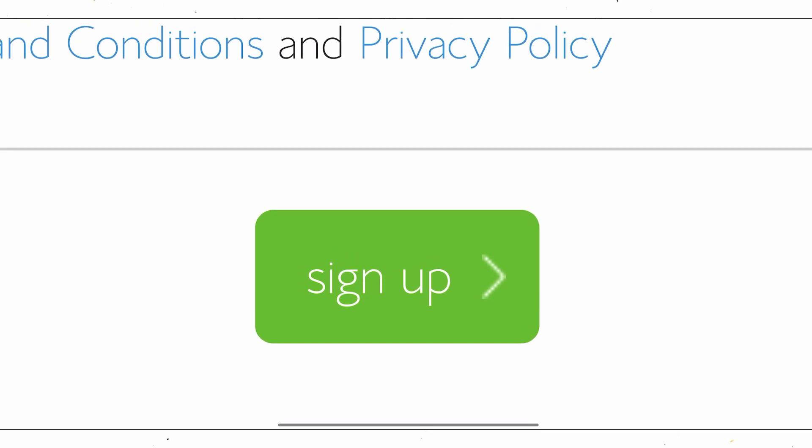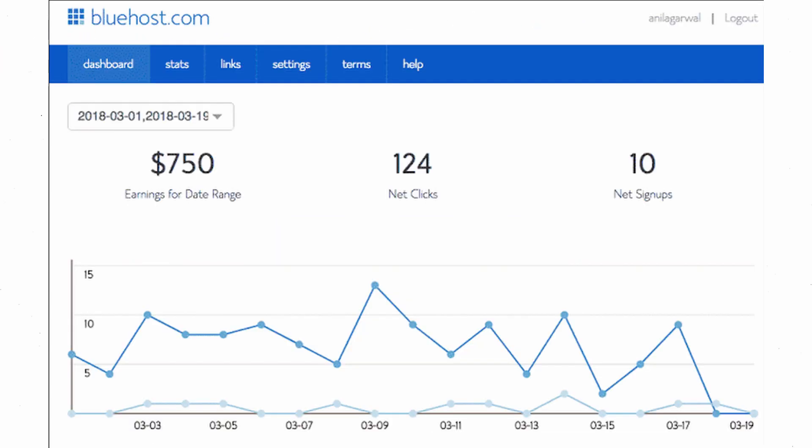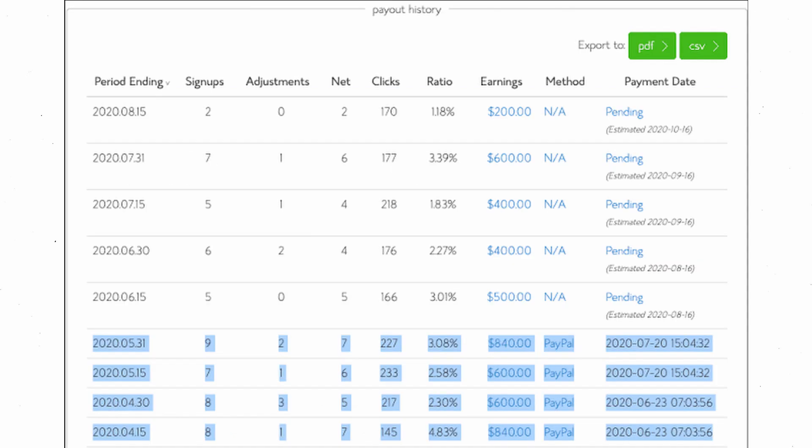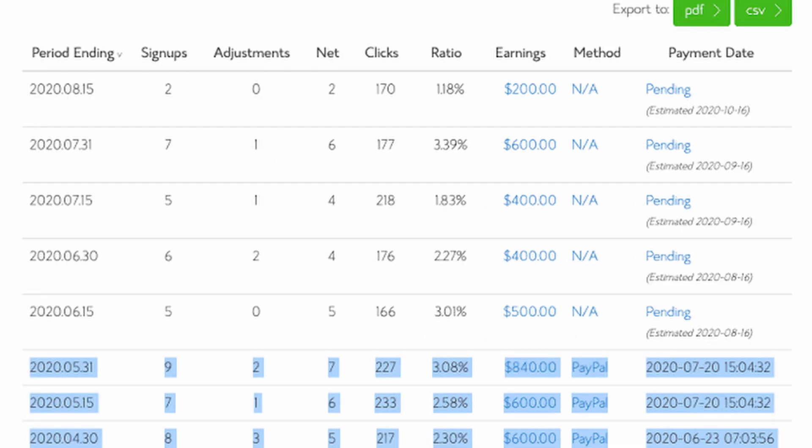So next you have to sign into your dashboard here, and it's going to look something like this. Now this right here is my payout history page. As you can see here on the left, you're going to find the dates of when you actually got paid. The next column is how many signups you actually got, which is how many leads you got.